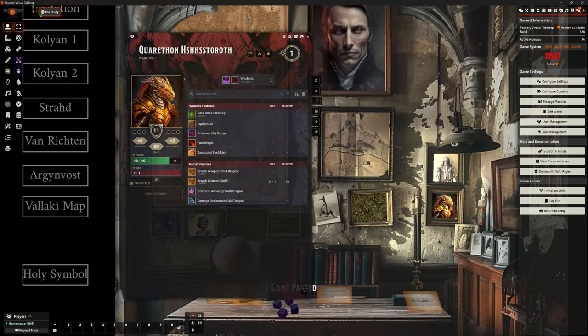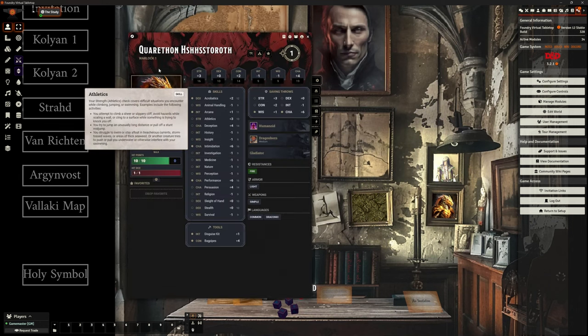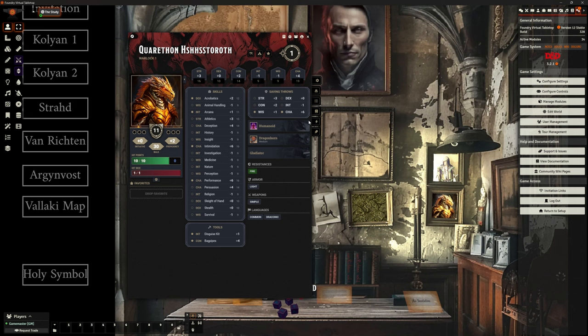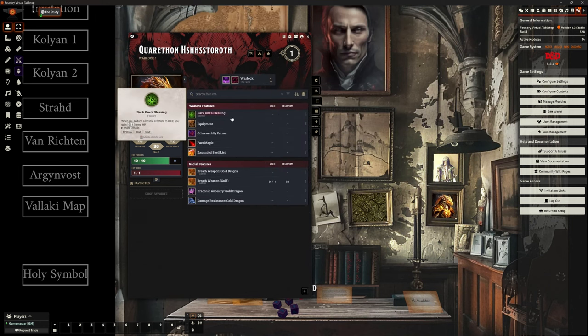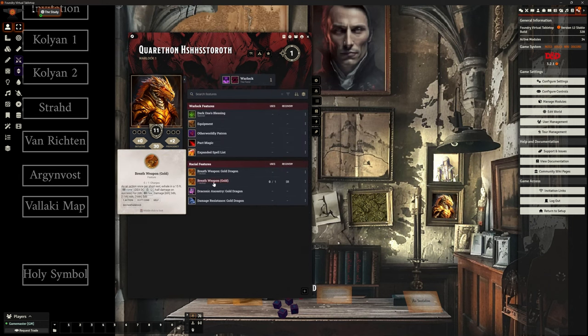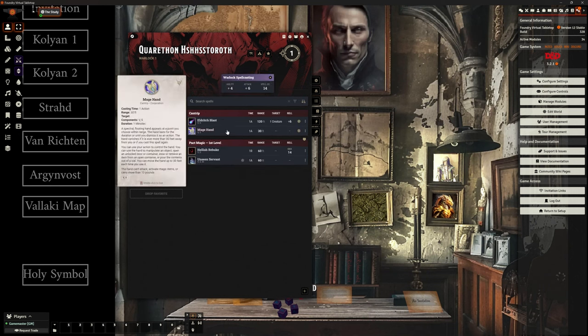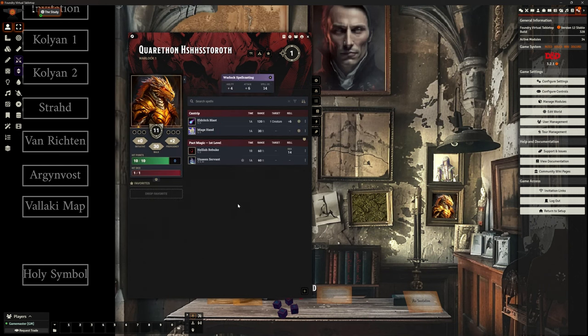Next we have a warlock dragonborn. So another spell caster. Yeah, I know. Again, all our equipment's pulled through. We've got their features. We've got a breath weapon on this character. So we need to make sure our breath weapon will work. And again, we've got some spells. It's warlock. So very few, nice and easy. Thank you very much. I appreciate that. Of course, it's Eldritch Blast, so we can check to make sure all of that is working. We've also got some damage resistance.